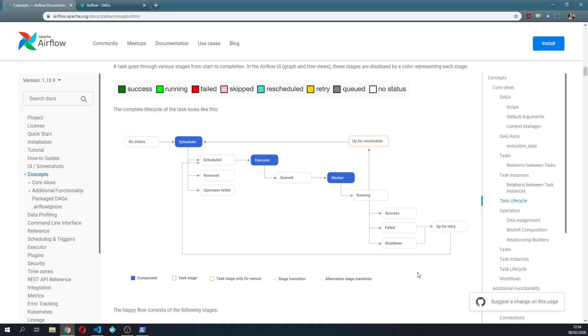This one is very important to understand how Airflow works. So you start from a no status, then the scheduler picks it up, eventually can schedule it, remove it or some failure, upstream failure can happen.